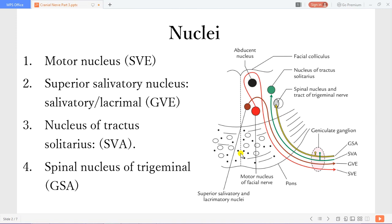There is the motor nucleus, which is special visceral efferent, because the muscles of facial expression come from the second pharyngeal arch. Then the superior salivatory nucleus, which has the salivatory and the lacrimal component, and that is parasympathetic — general visceral efferent. The nucleus of the tractus solitarius is for taste, which is special visceral afferent, specifically taste from the anterior two-thirds of the tongue. Then the spinal nucleus of the trigeminal, which is general somatic afferent, for general sensations coming from the pinna and the external ear.